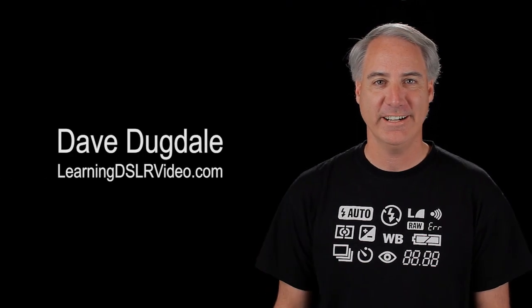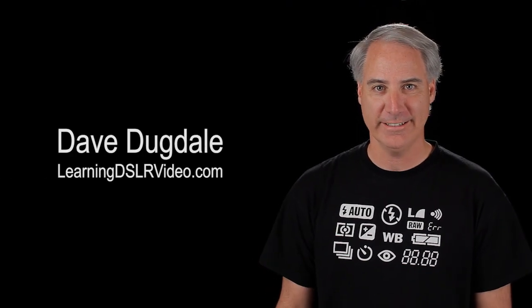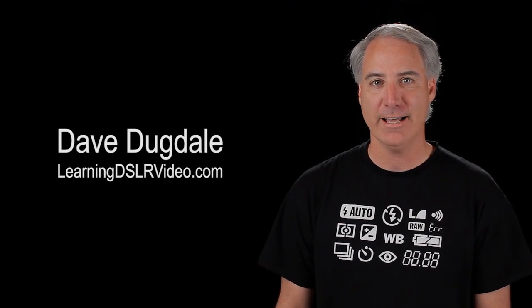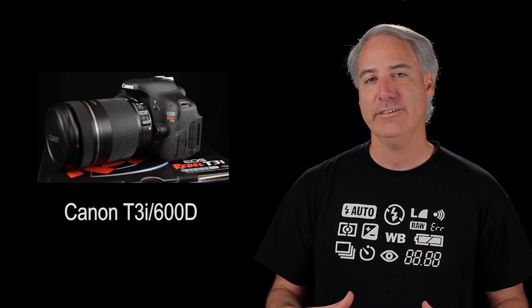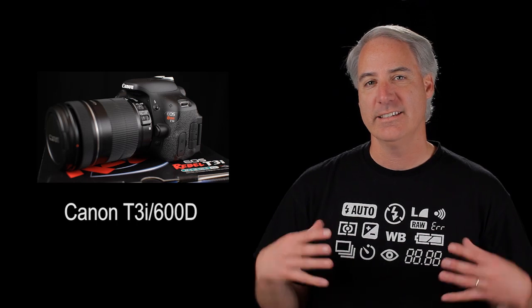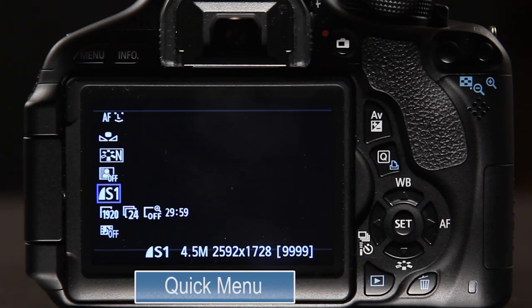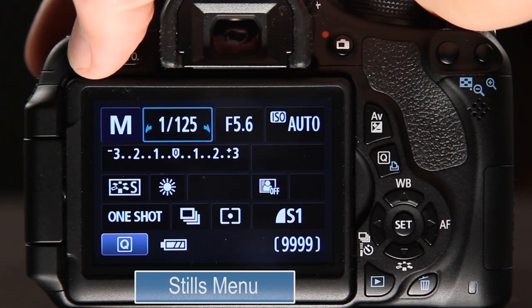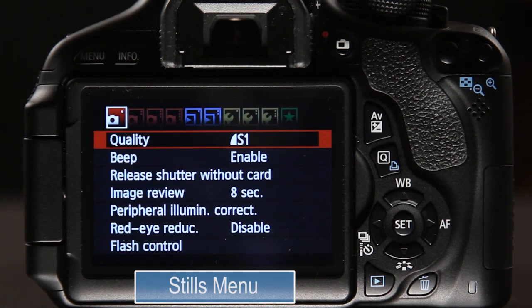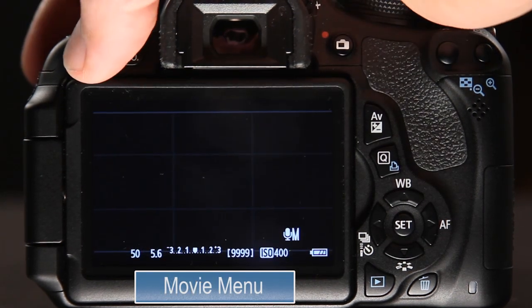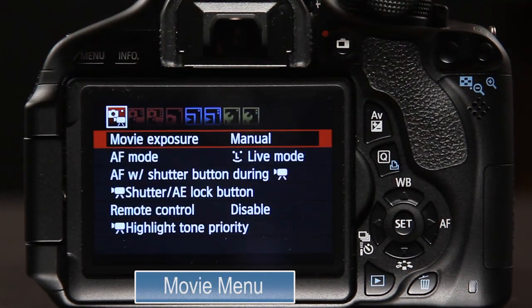Hey everybody, this is Dave Dugdale from learningDSLRvideo.com. On the Canon T3i 600D there are basically three menu systems: the quick menu, a menu system designed for stills, and a menu system designed for movies.